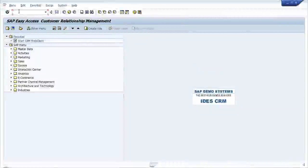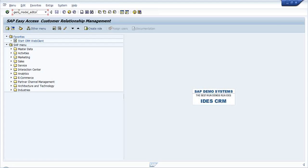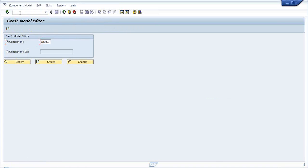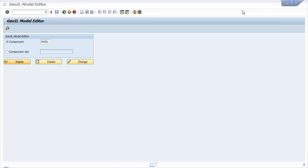The transaction for creating a GenIL object model is the GenIL Model Editor. Note that the GenIL Model Editor is a transaction that came from the 7.0 enhancement package 1, whereas in 7.0 this GenIL Model Editor is not available. My students were trying to use the same transaction in 7.0 and found that the GenIL Model Editor was not available - it is only available in 7.01.